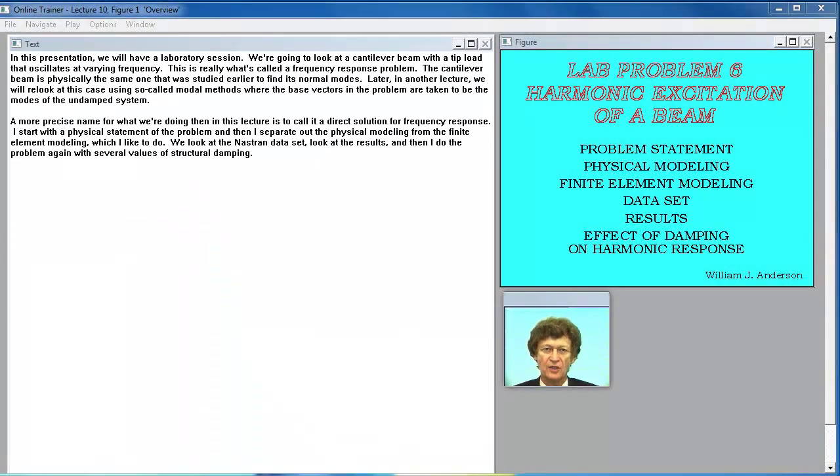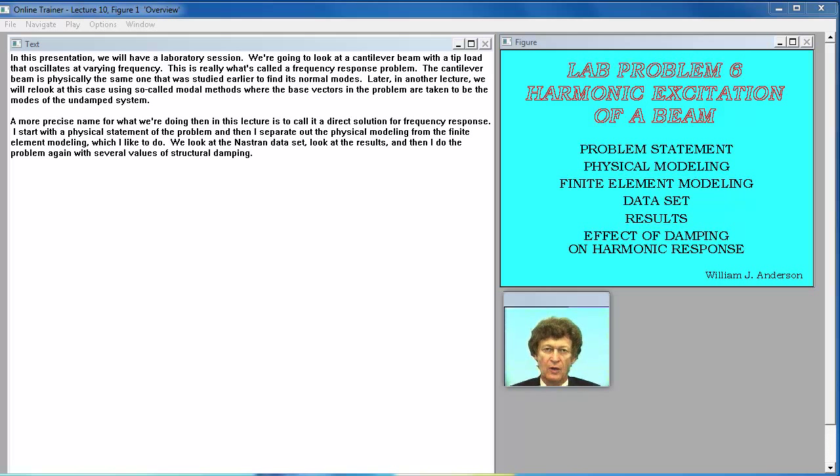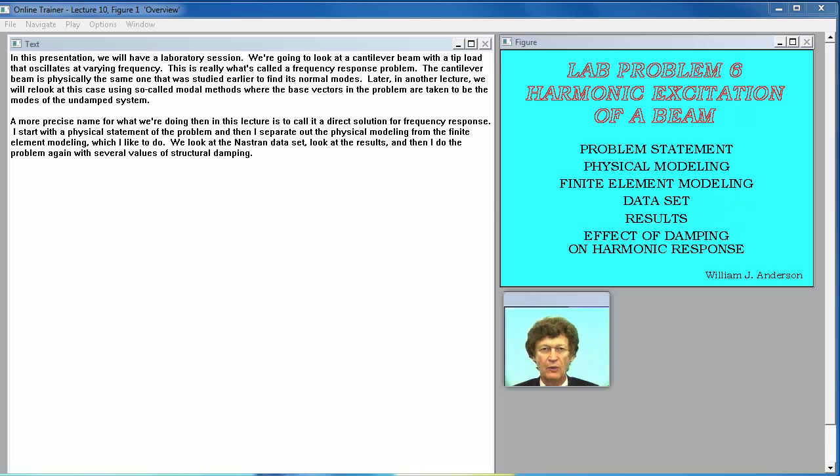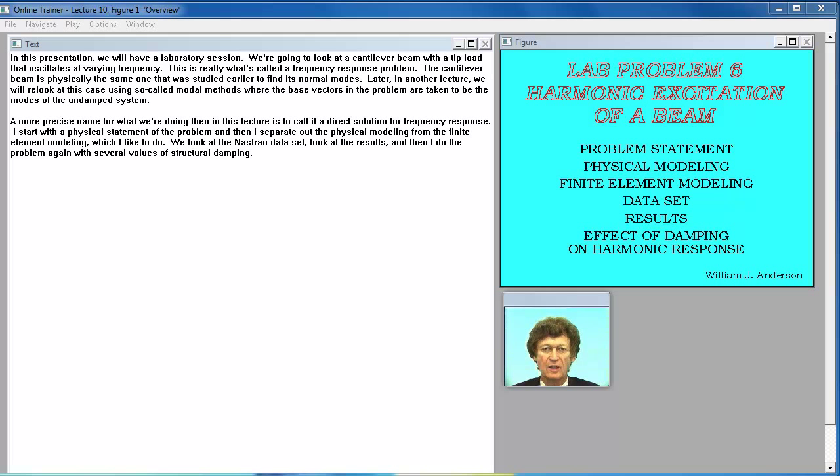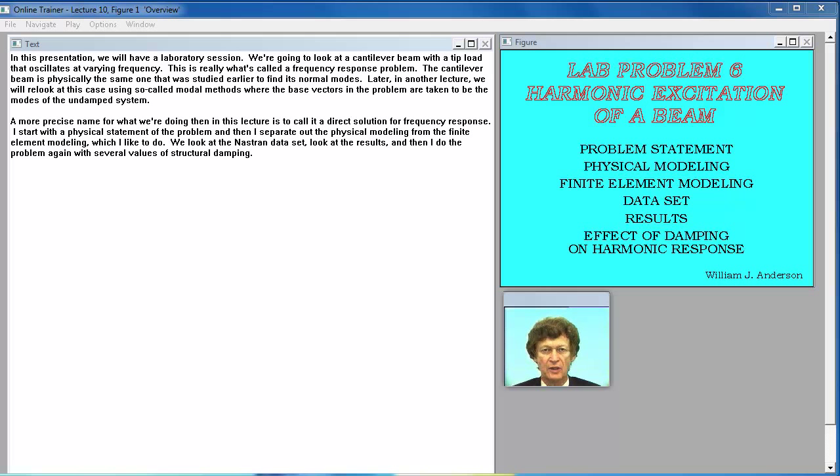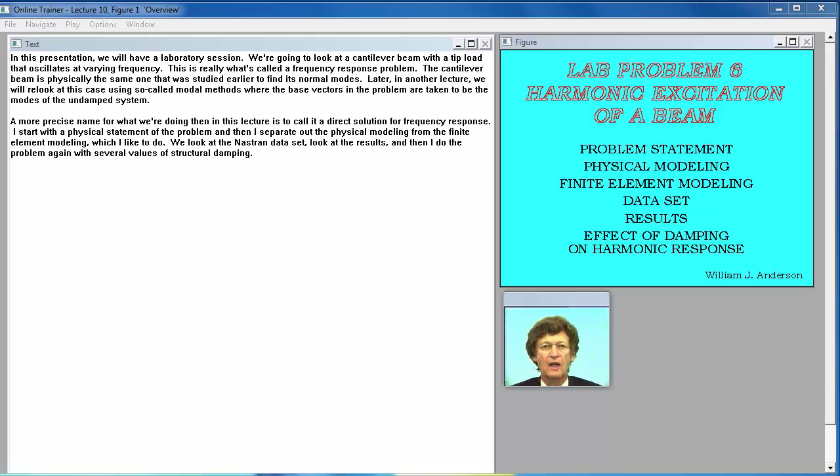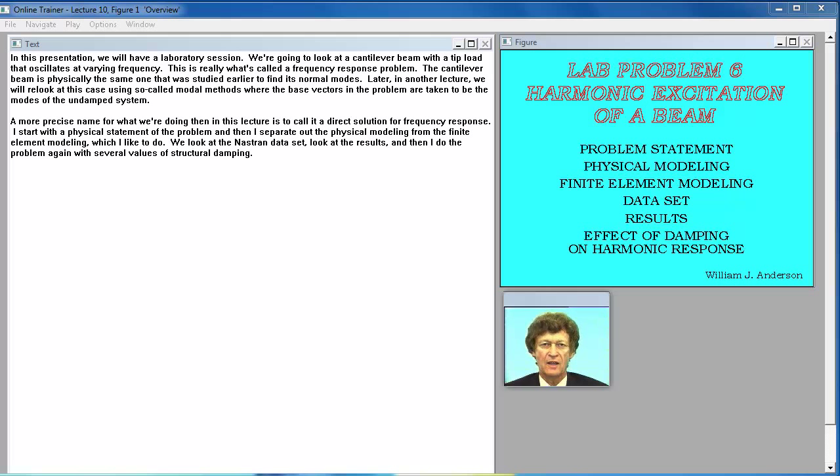In this presentation we will have a laboratory session. We're going to look at a cantilever beam with a tip load that oscillates at varying frequency. This is really what's called a frequency response problem. The cantilever beam is physically the same one that was studied earlier to find its normal modes. Later in another lecture we will relook at this case using so-called modal methods where the base vectors in the problem are taken to be the modes of the undamped system.